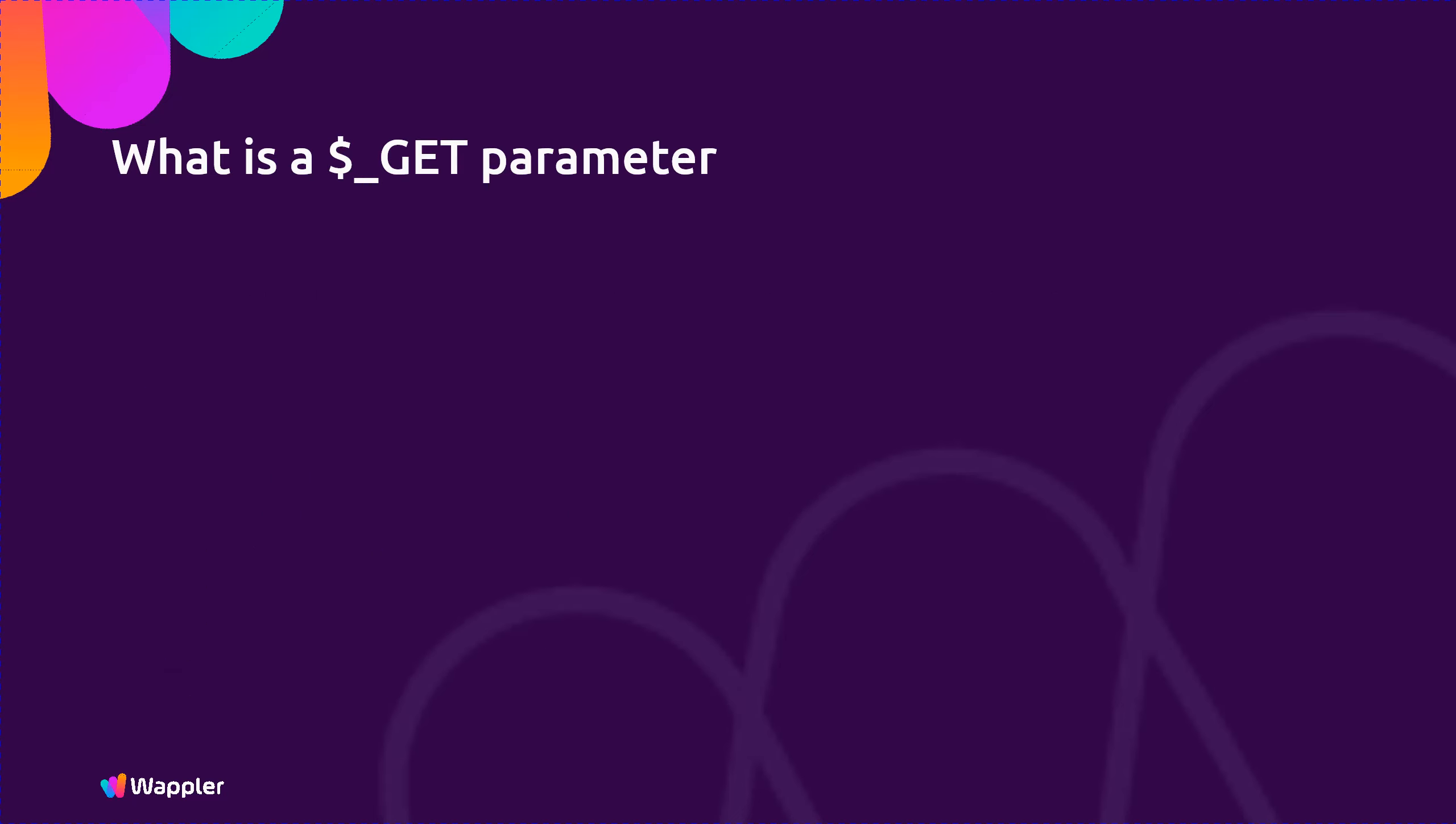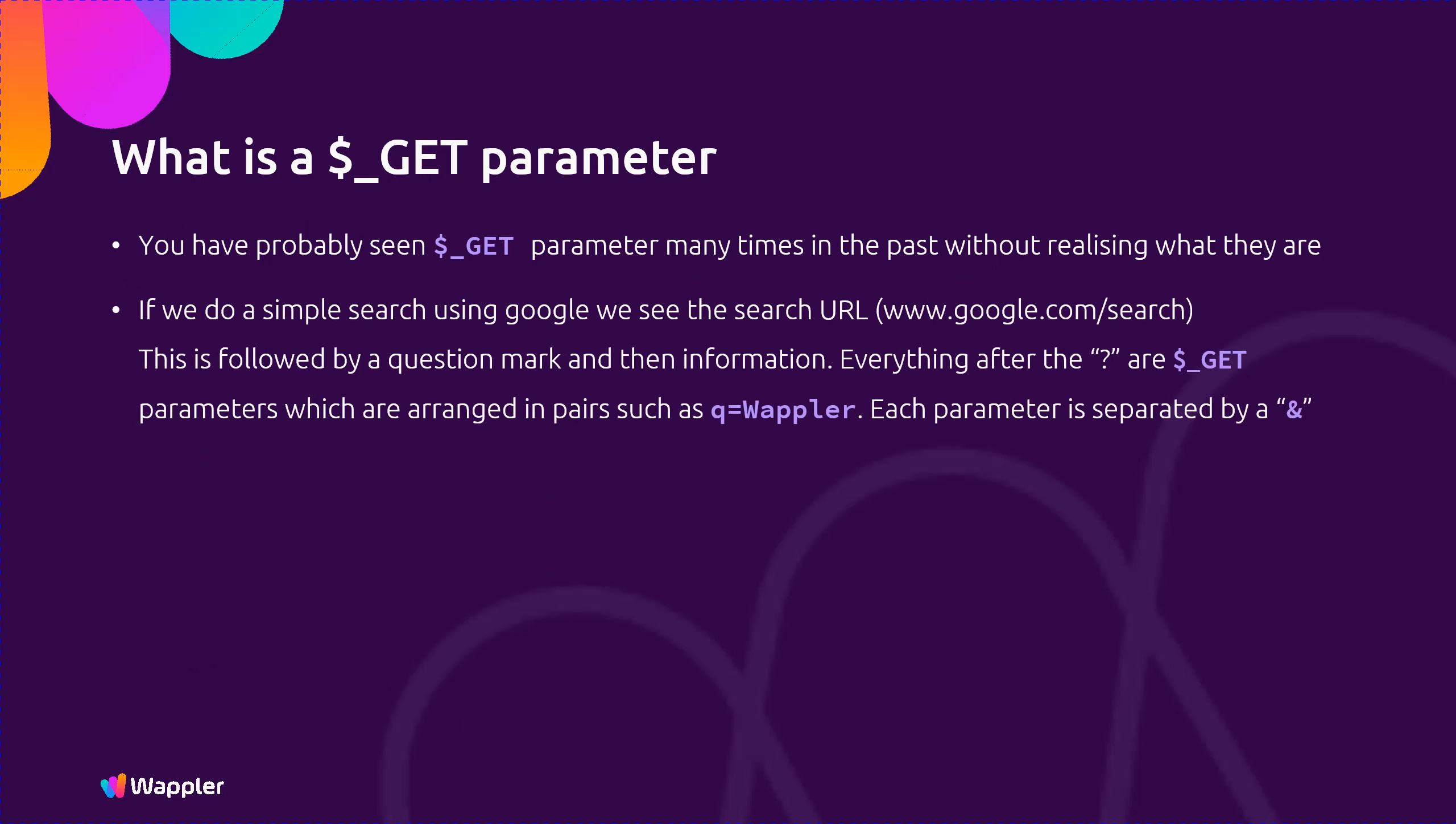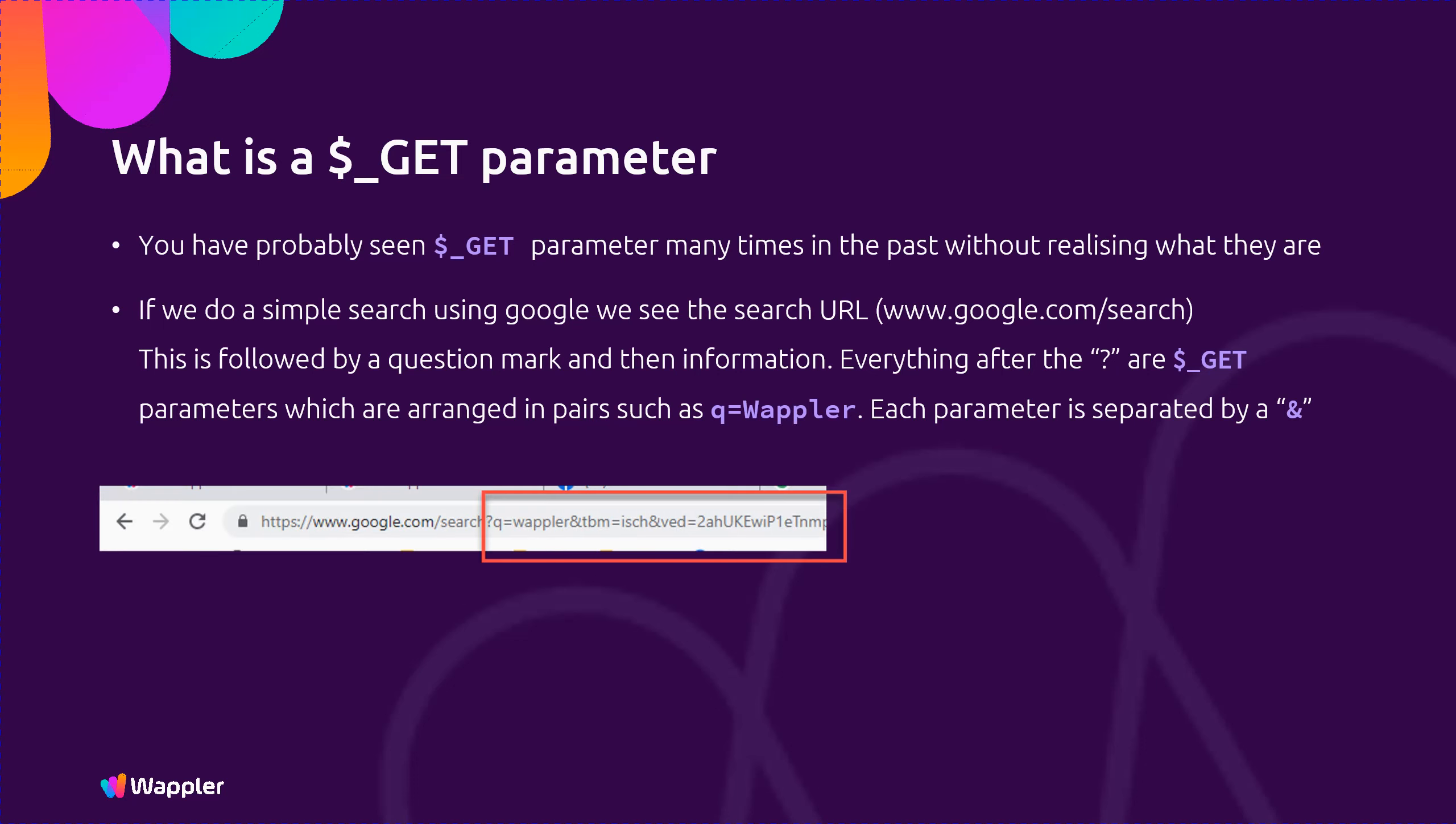So what is a GET parameter? You have probably seen GET parameters many times in the past without realizing what they are. If we do a simple search using Google we see the search URL www.google.com/search. This is followed by a question mark and then information. Everything after the question mark are GET parameters which are arranged in pairs such as Q equals Wappler. Each parameter is separated by an ampersand. You can see an example on the screen.